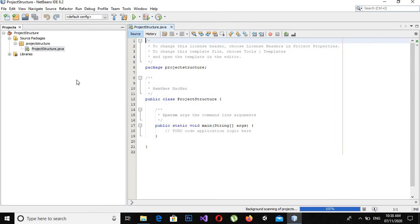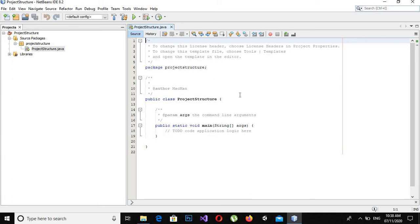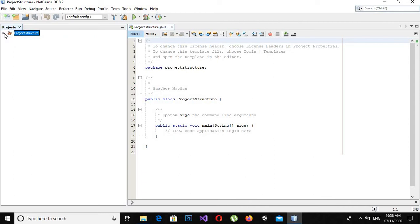Now you can see that a project is created here and also a class is created here. So now first we will discuss this project structure. If I now open this project.